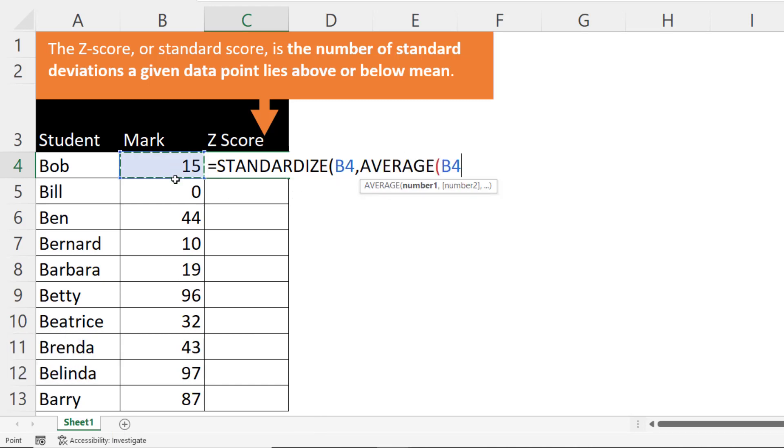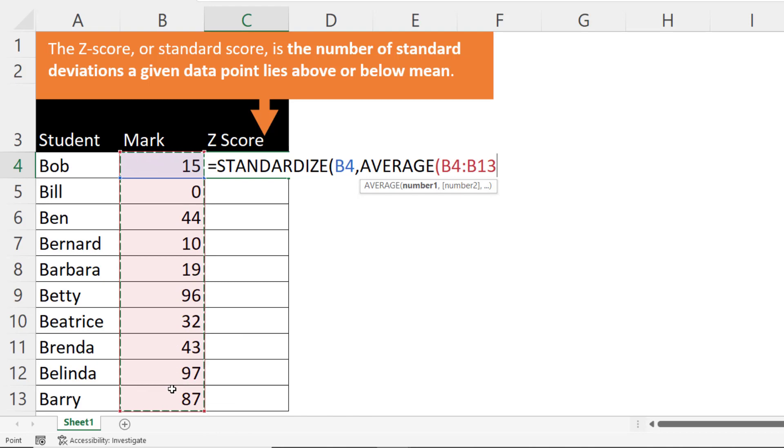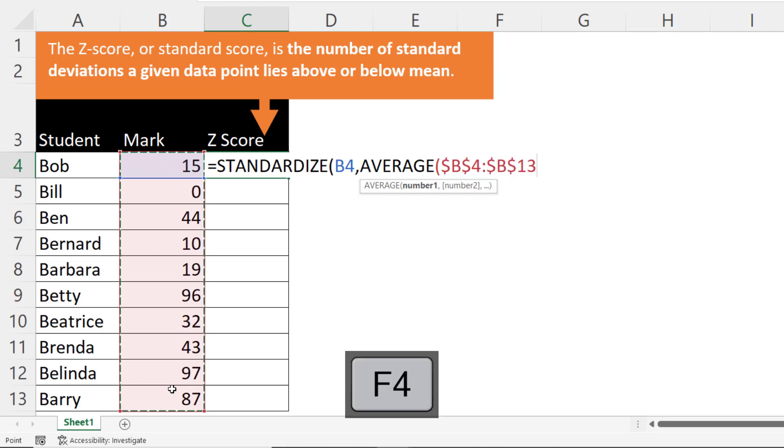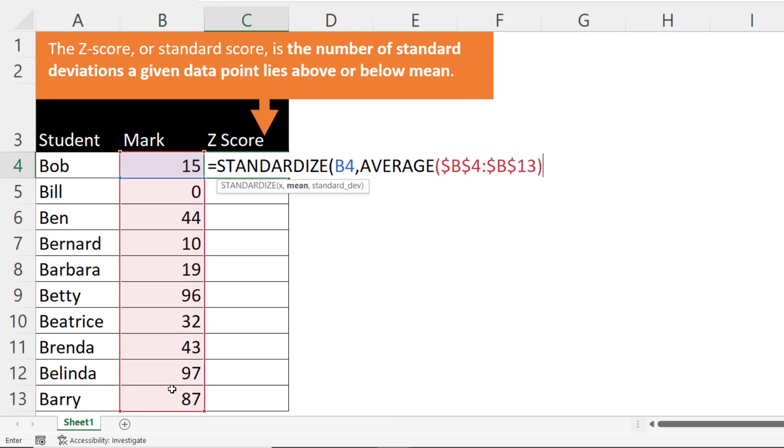So I will select all these marks and I'm going to fix that reference because I want to copy this formula down. To fix the reference you can use the F4 key at the top of your keyboard and that will put the dollars in. If F4 doesn't work then type the dollars in. Close the bracket.